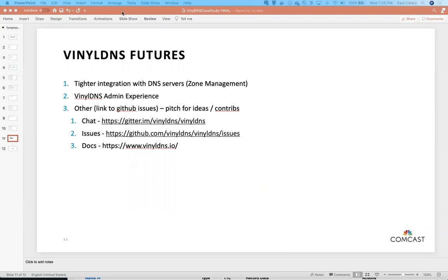Question: does VinylDNS check that the target name resolves before implementing a CNAME? We do have checks for CNAMEs — we also check to make sure there's no other record at the same name since CNAME must be the only thing there. I'll have to double-check whether we validate that the target resolves, but we do have a pretty robust validations framework and it's easy enough to add checks if we're missing anything.